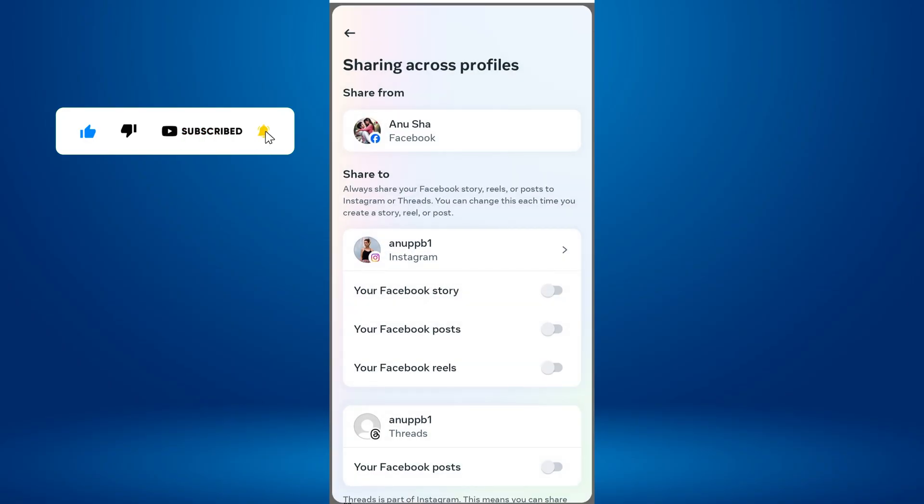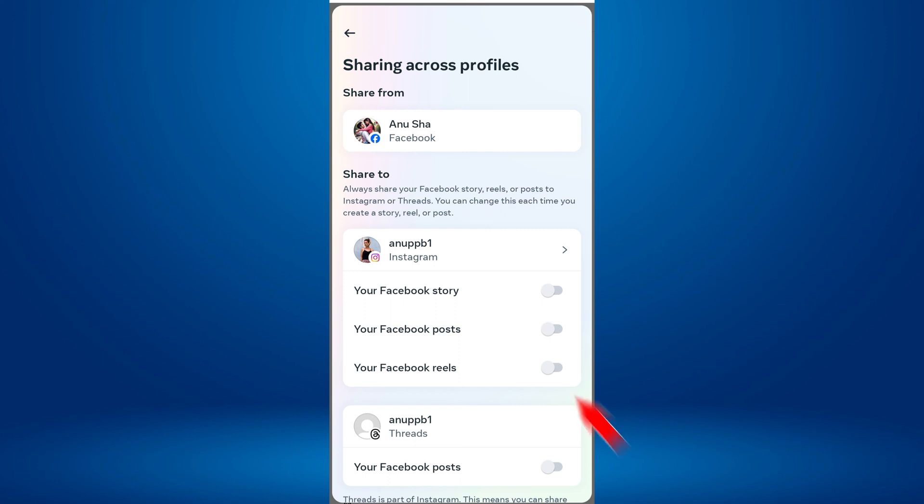If you've already set up this before, you might just see a toggle switch button, just turn it on.